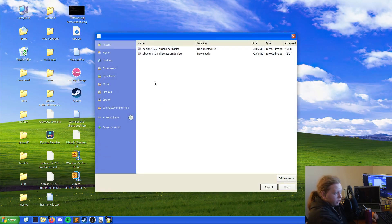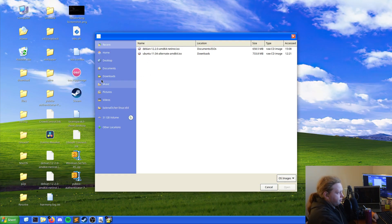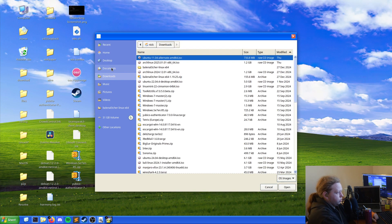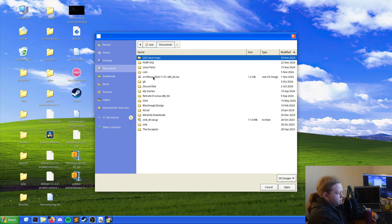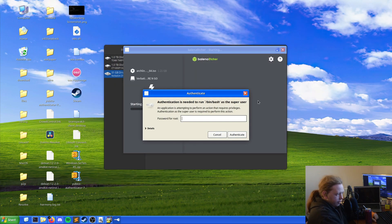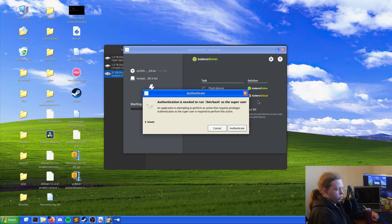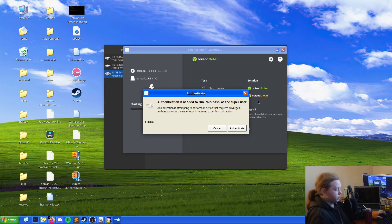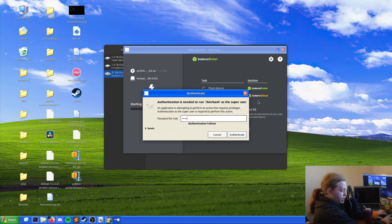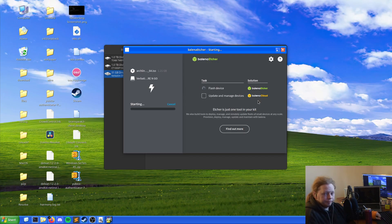In my case I'm going to be flashing an ISO of, let's just go to my documents. Let's do this and then flash. Because it's making changes to disks it wants to know, it wants to have a password. As long as you enter it correctly that would help. There we go.